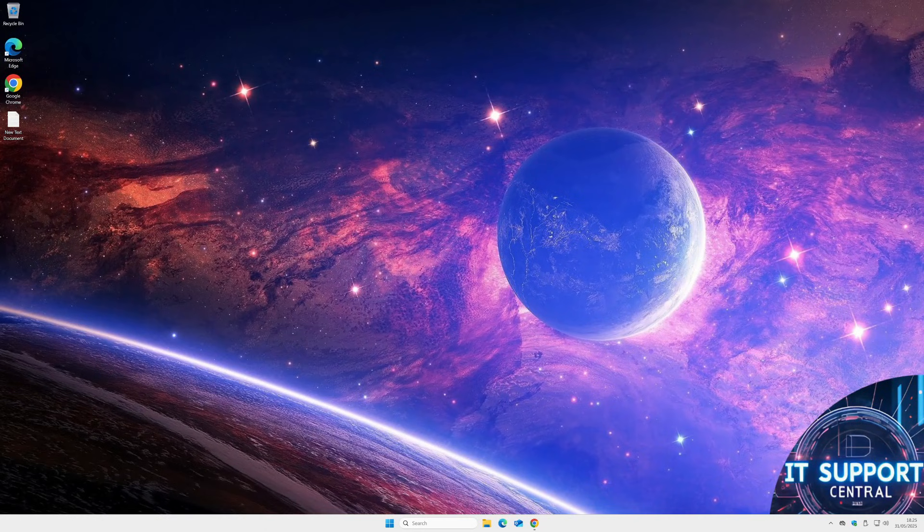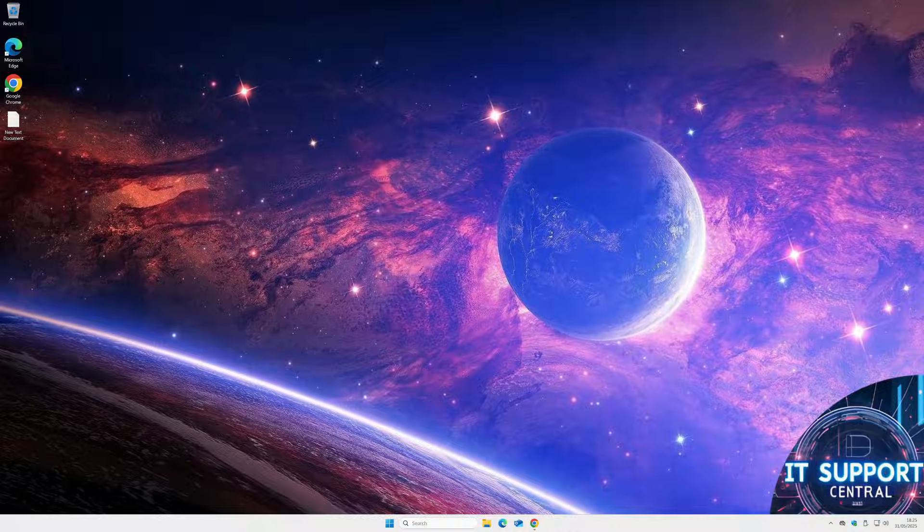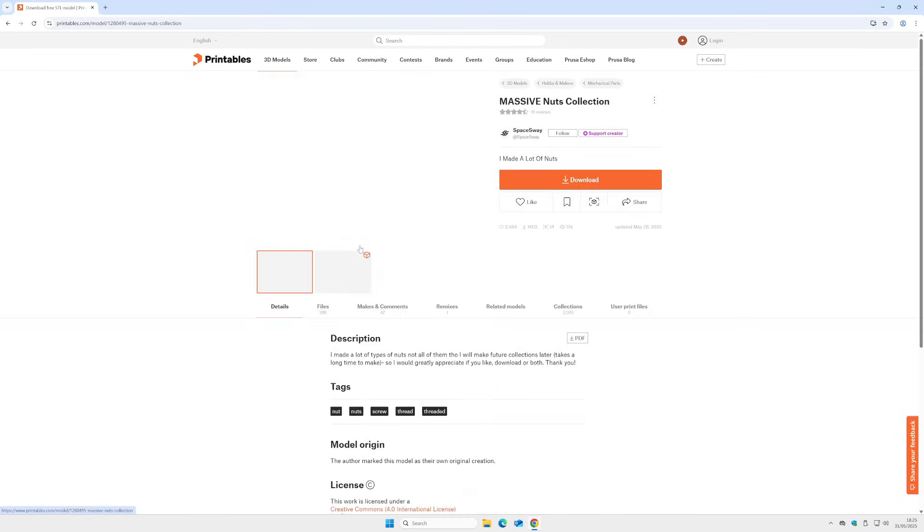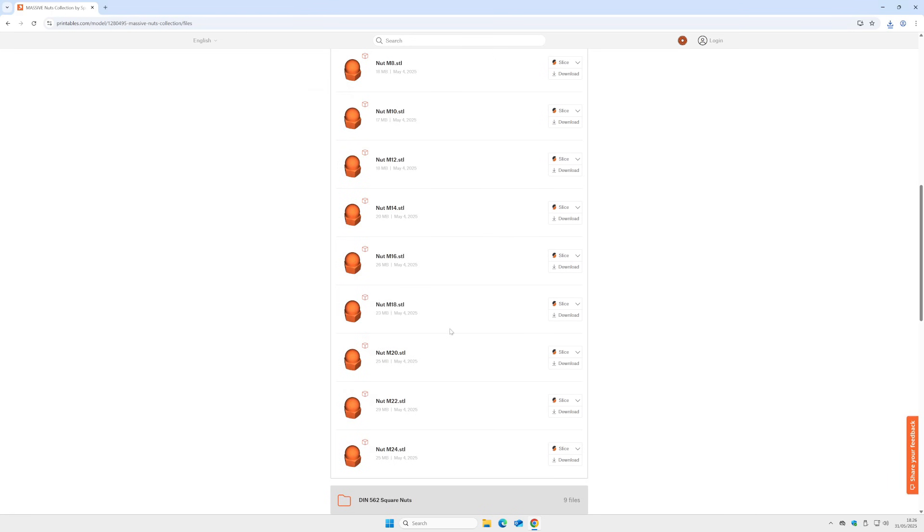Hello and welcome to this video. Today I want to show you how to show STL files in your File Explorer. Just for an example, we go to printables.com and download some STL files.